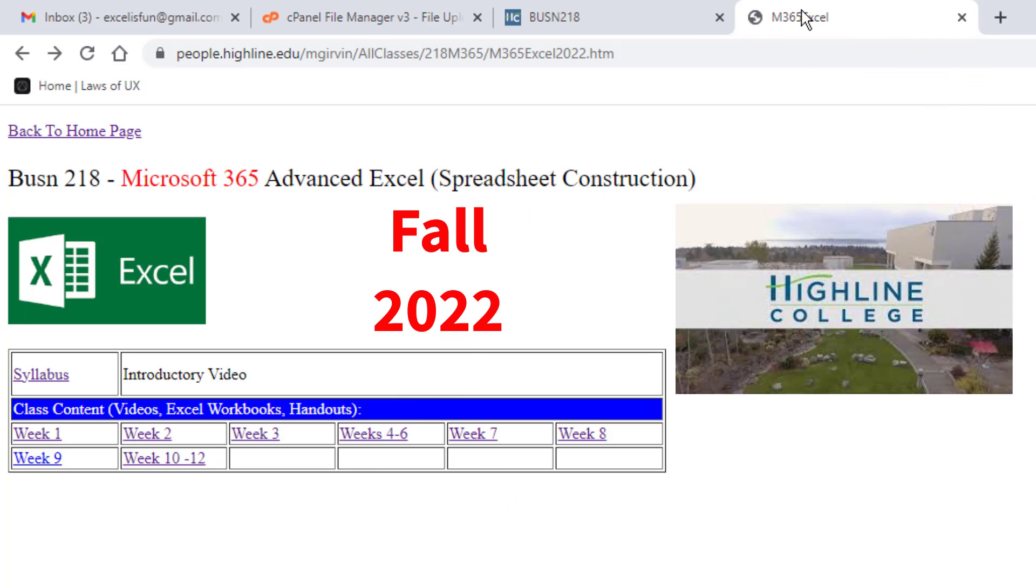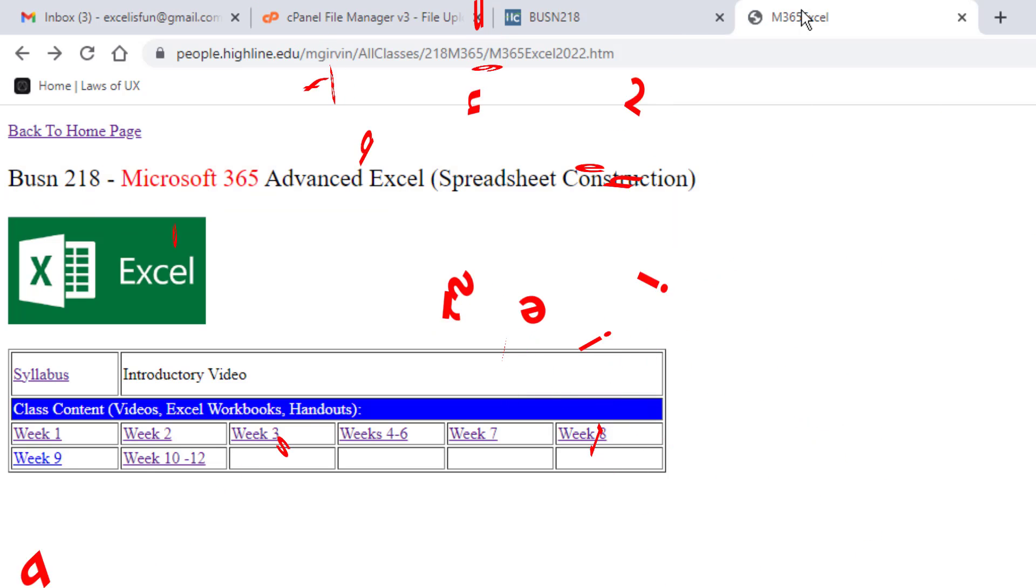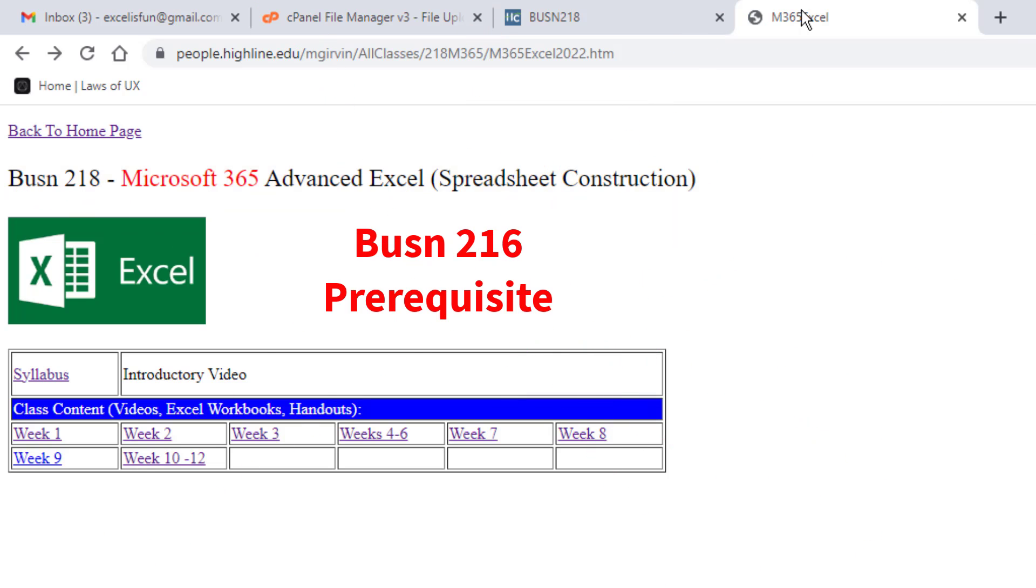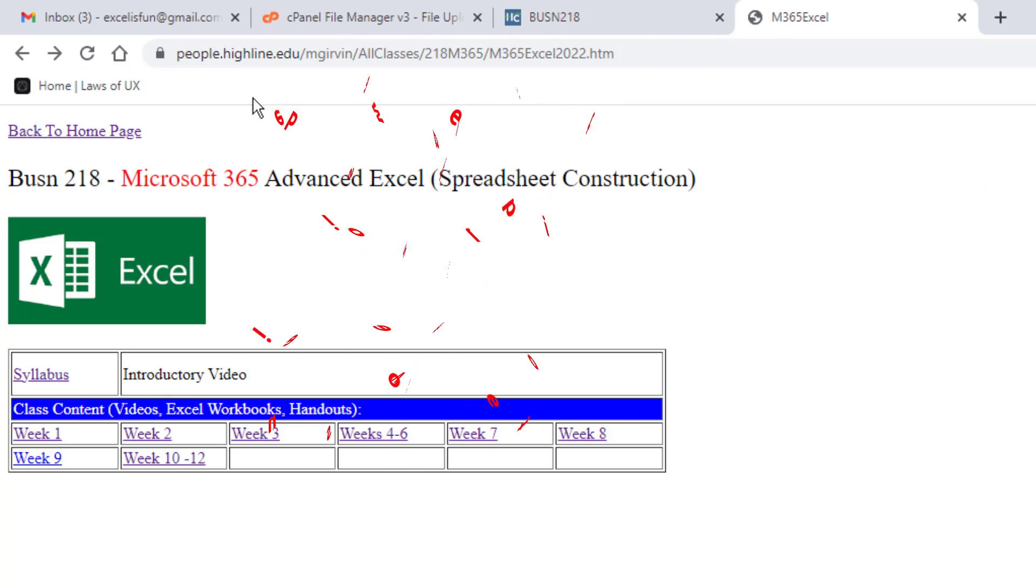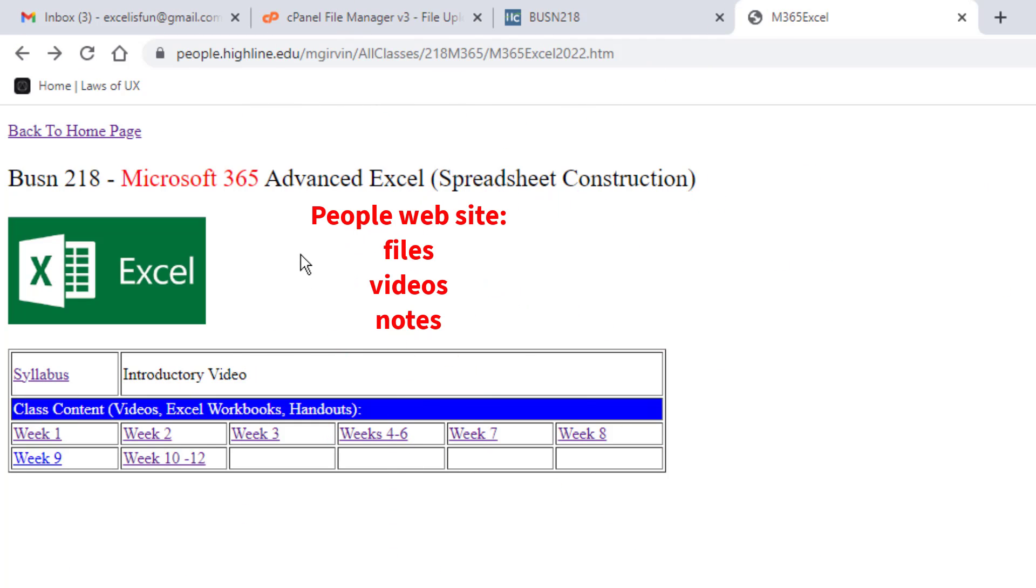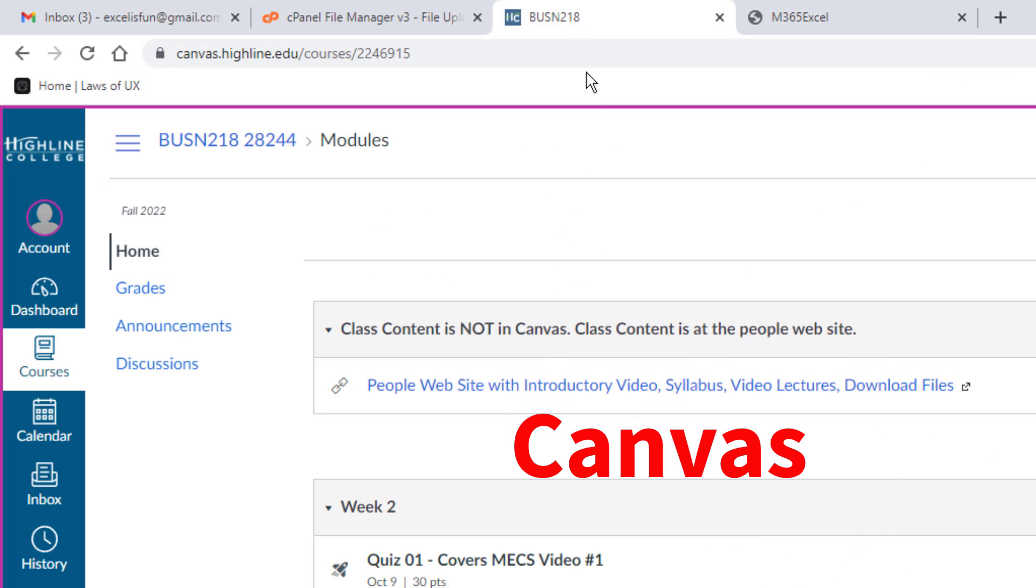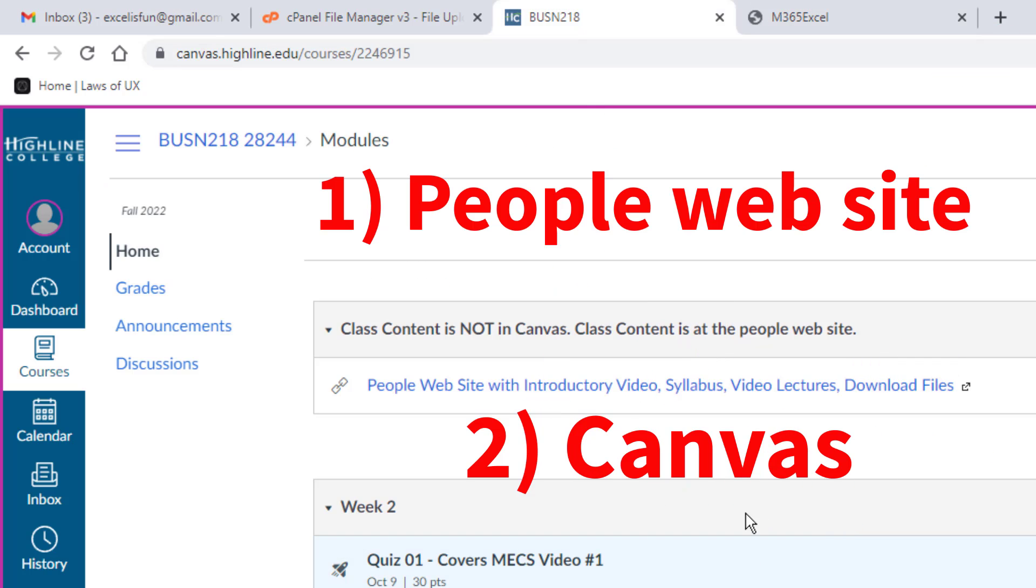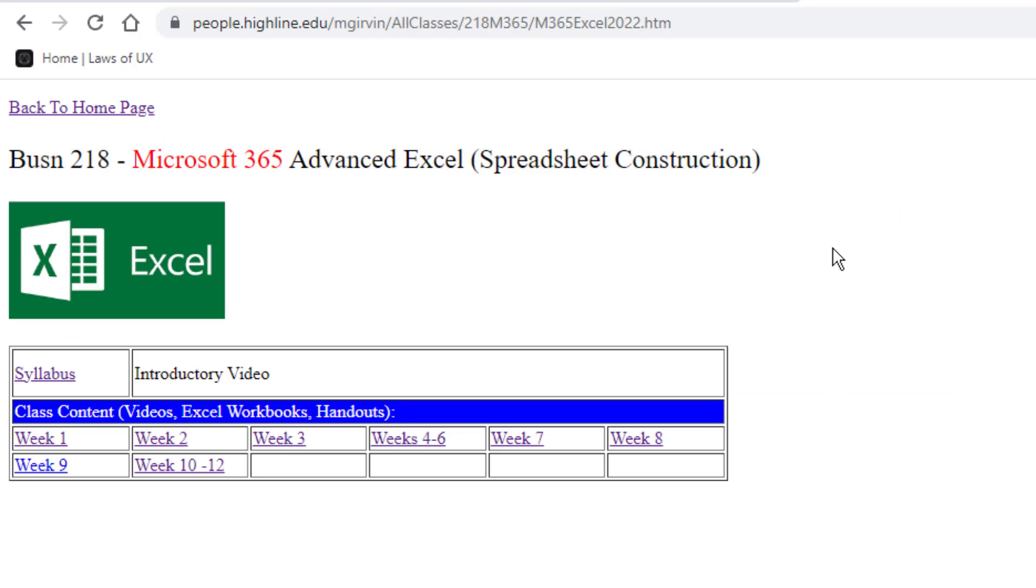Welcome to Fall 2022, Business 218, Microsoft 365 Advanced Excel, also known from the catalog as Spreadsheet Construction. Now all of you have taken the prerequisite class, Business 216. So you know we have two sites, the People website with all of our files, videos, and notes, and we have a Canvas site. We're going to have a tour of both websites, but we're going to start off here at our People website.